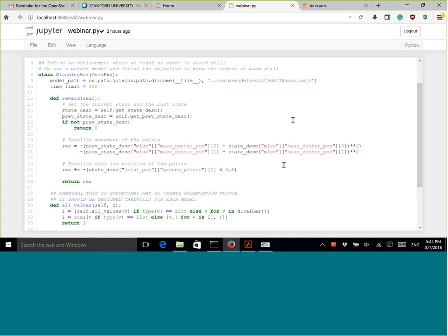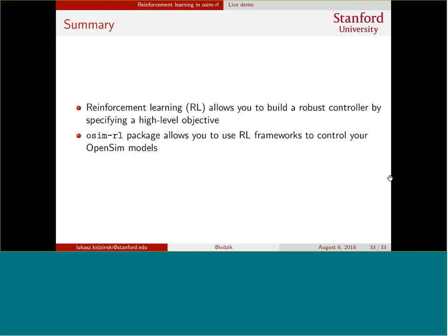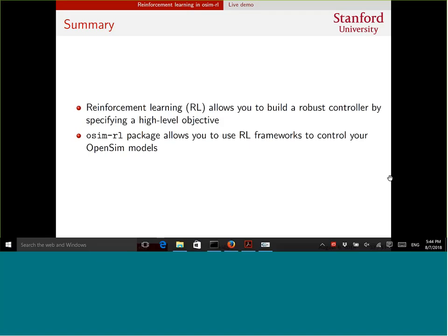The last slide is a summary of what we've learned. First, reinforcement learning is a methodology that allows you to build robust controllers by specifying high-level objectives for your model — such as grabbing something or walking. Second, OSIMRL is a package that allows you to leverage all the research in reinforcement learning and deep reinforcement learning to build controllers for your OpenSim models. Thank you very much for your attention, and I'm happy to take questions.